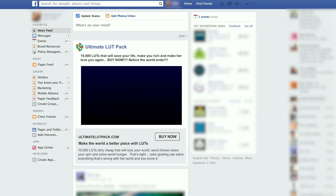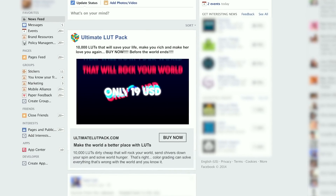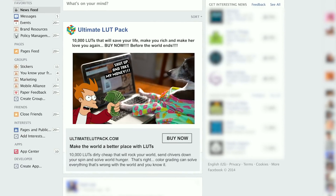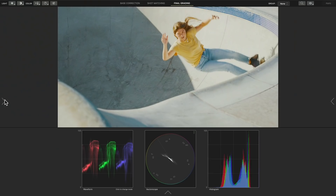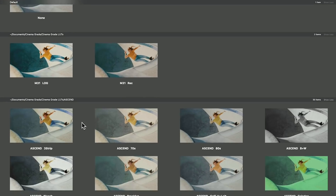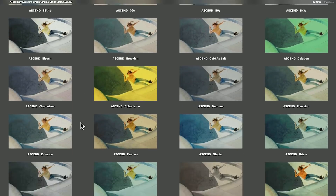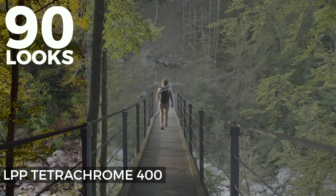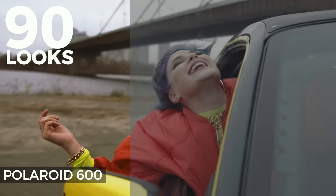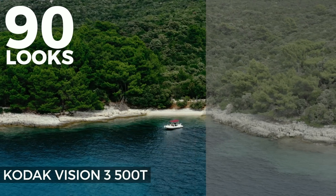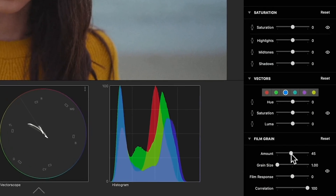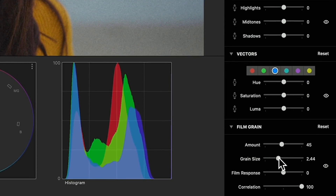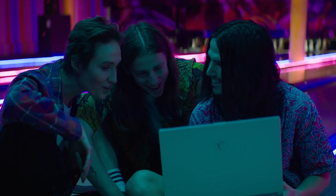Do you have like 10,000 LUTs that you bought off some guy on Facebook? We've all been there, but why scroll through an endless list of names when you can see them previewed in real time as thumbnails? Plus, we have over 90 built-in colorless looks and emulations from some of the most beautiful, creamy-looking film stocks, plus film grain that hipsters can eat their heart out to.